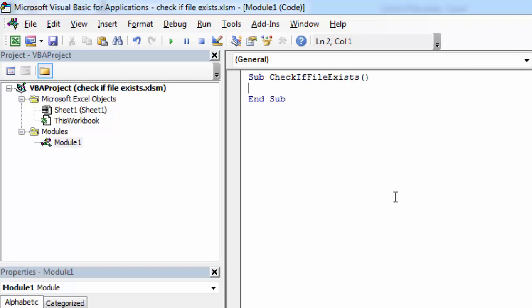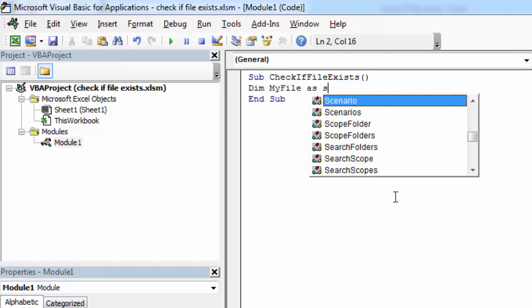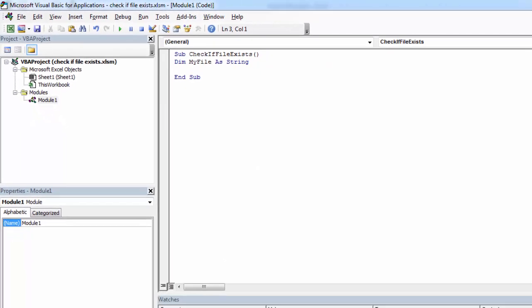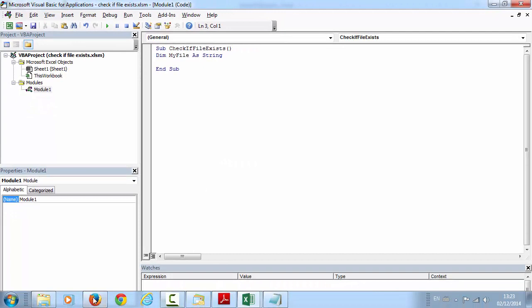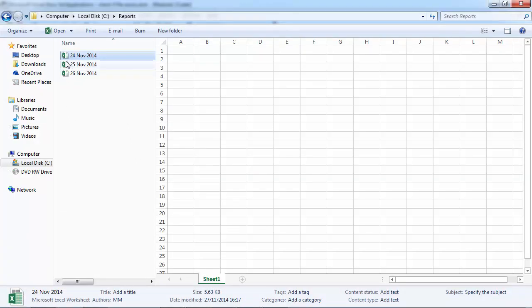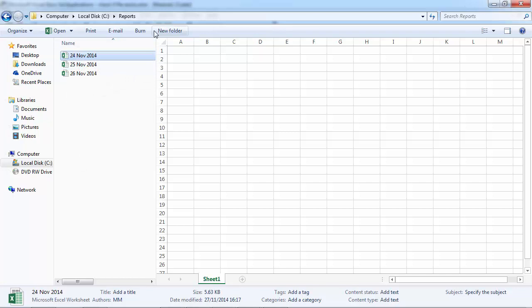Let's create new variable. Let's call it myFile and file we are going to check. It is going to be the first one. And this file is on C drive reports folder.